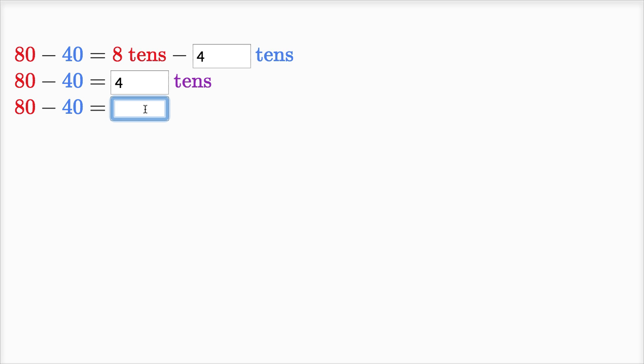What's another way of writing four tens? We could write that as 40. Let's keep going, this is a lot of fun. More fun than I expected.